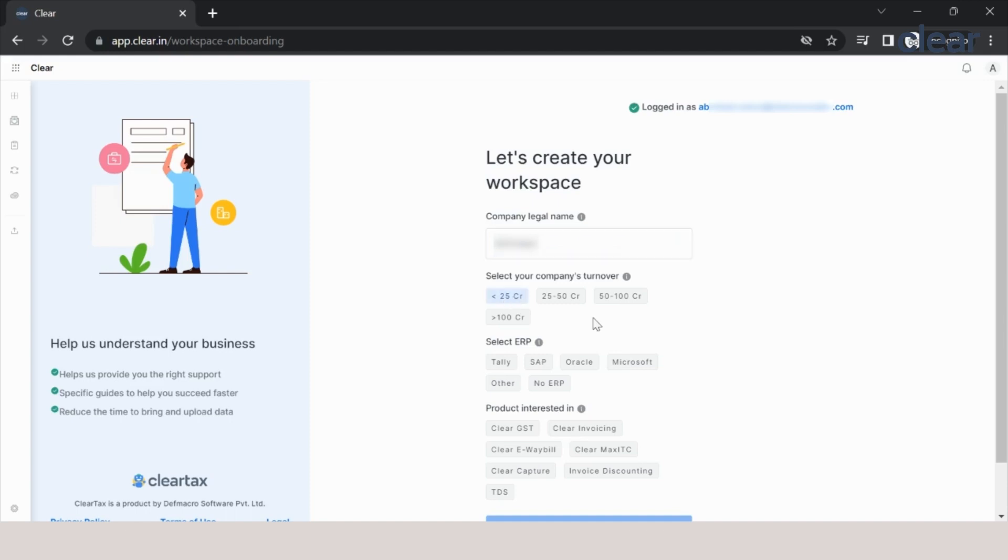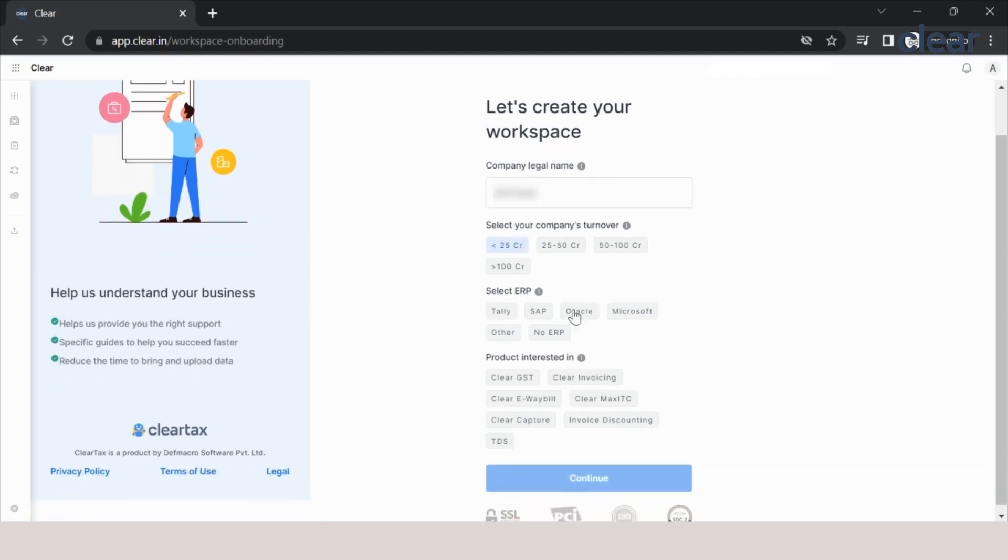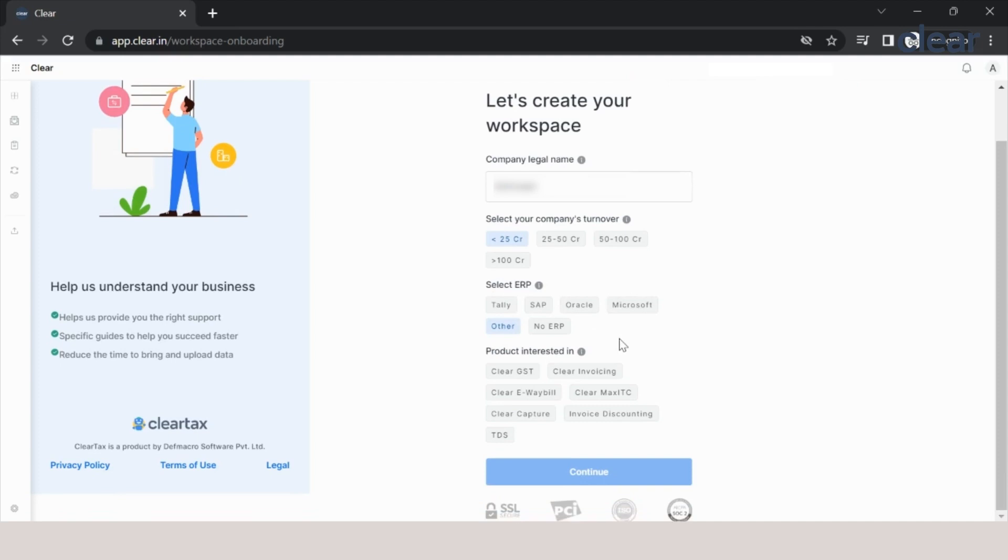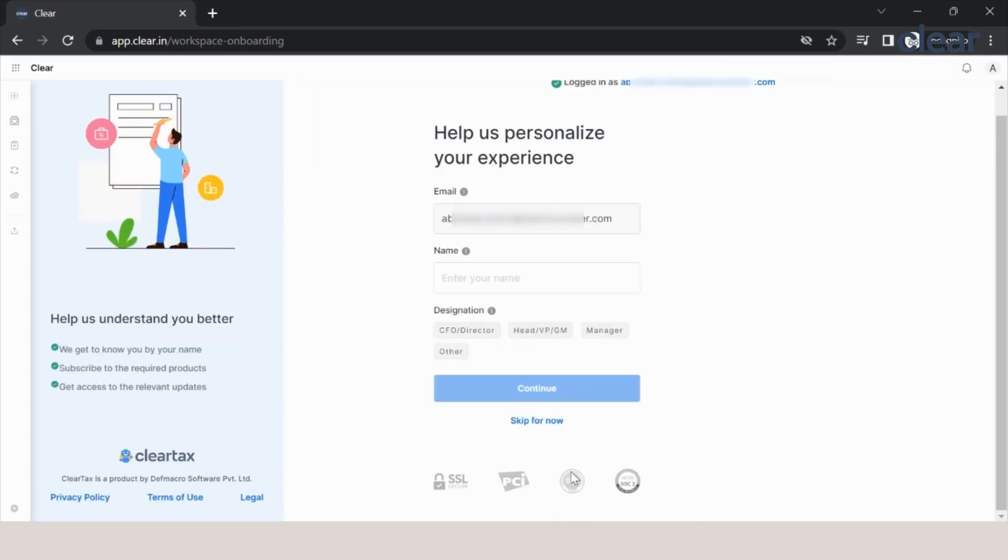I will keep the turnover bracket less than 25 crore. If there is any ERP you are using for maintaining your books, you can use that or simply select others. Products that you will be interested in—if you practice in GST, e-invoicing, or if your business is eligible for e-way billing—you can select that. But in this scenario, we will go ahead with TDS only and click on continue.